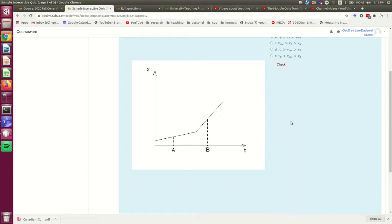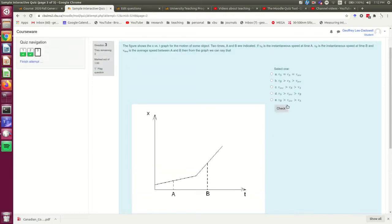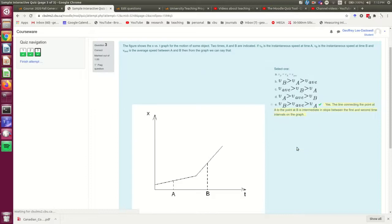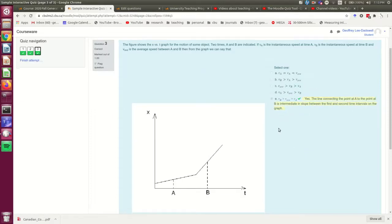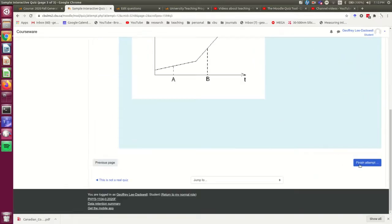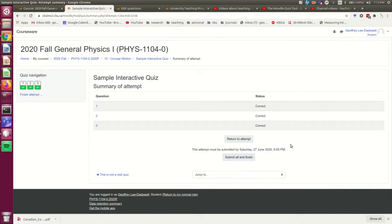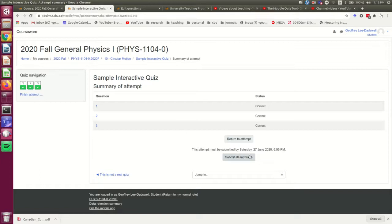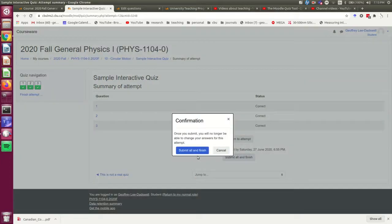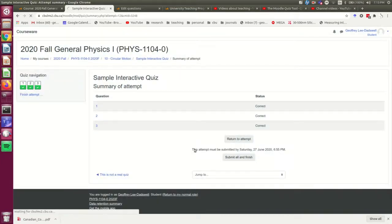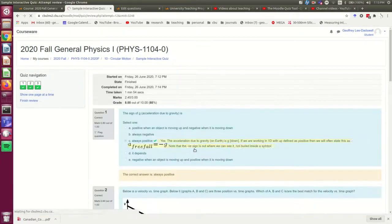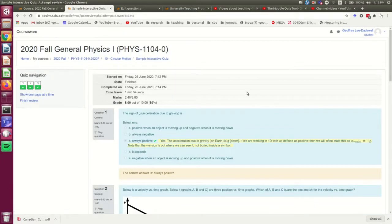Okay, so I'm going to finish the attempt. I'm going to, just as if I was a student, I will now note it's saying these are all correct. I'm going to submit all and finish. This is what a student would go through if they were writing this. And it now presents a review.